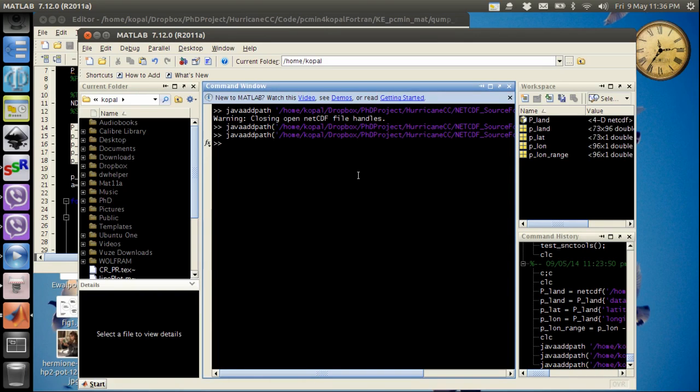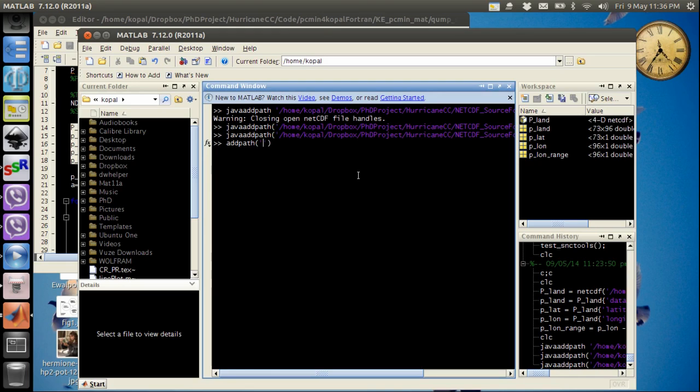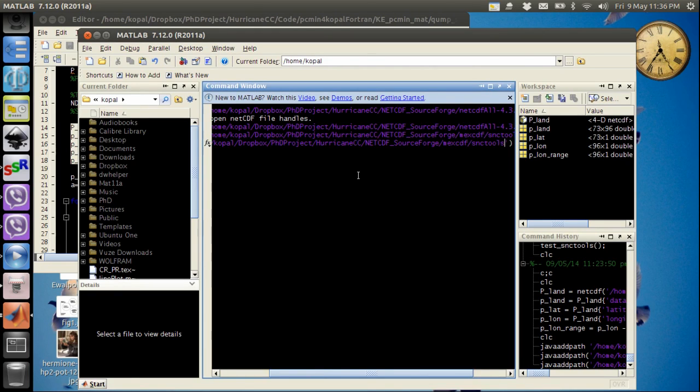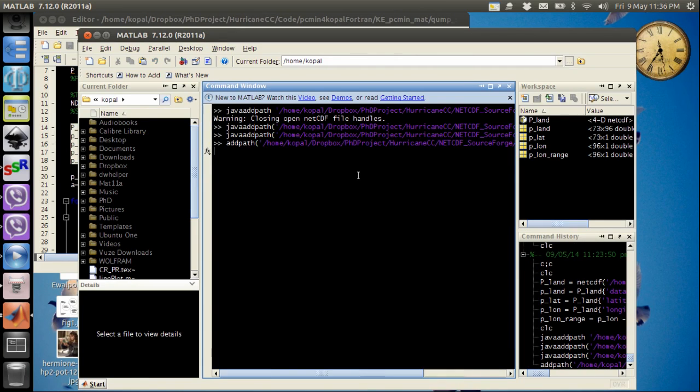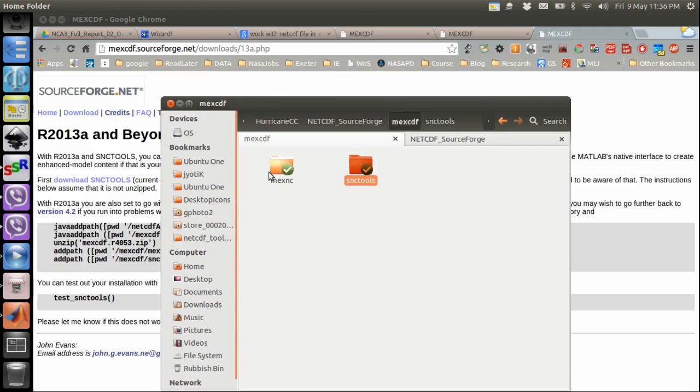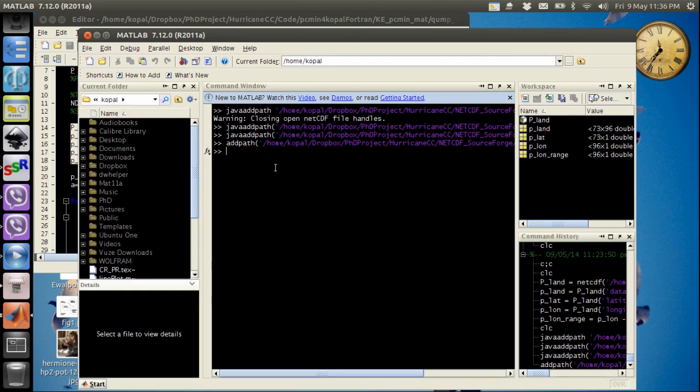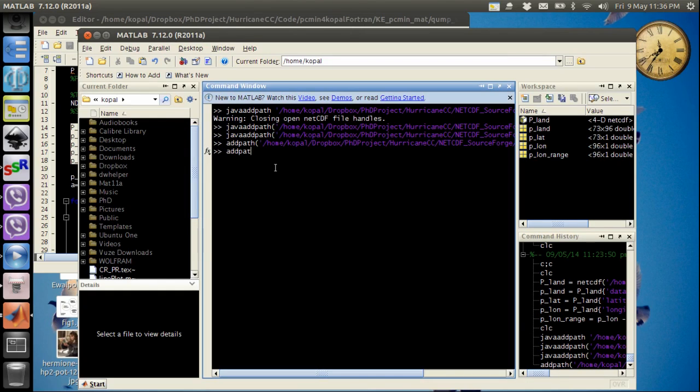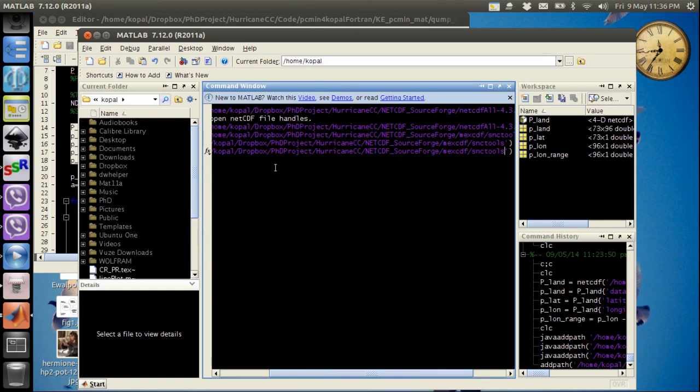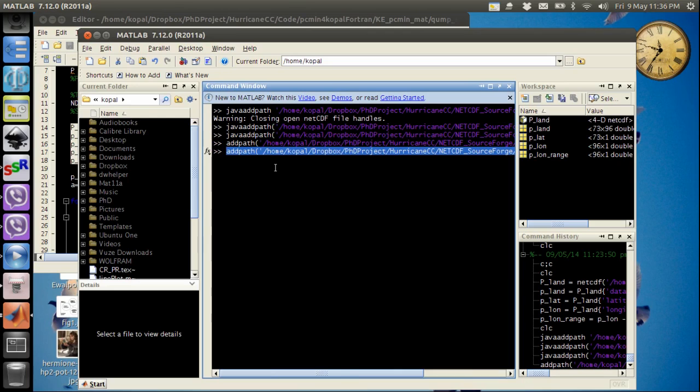So we will write add path and path of SNC tools, enter. Then I will add mexNC file to my MATLAB path. So add path, sorry not SNC tools, now I need mexNC tools.